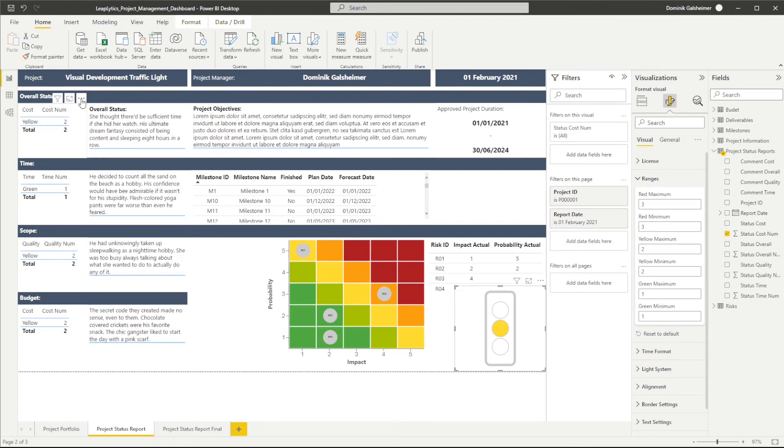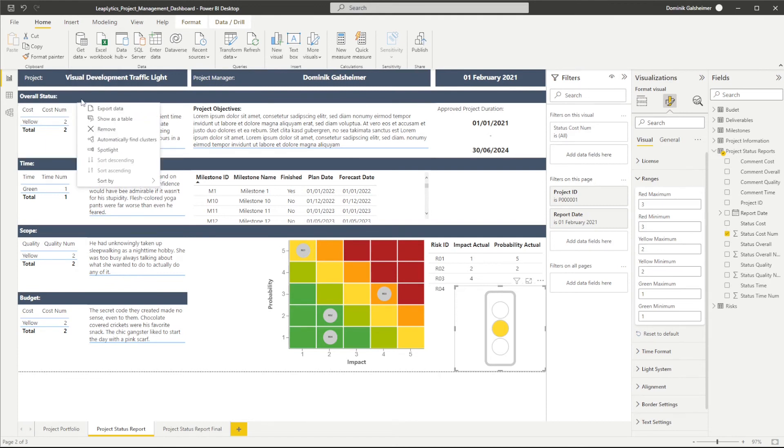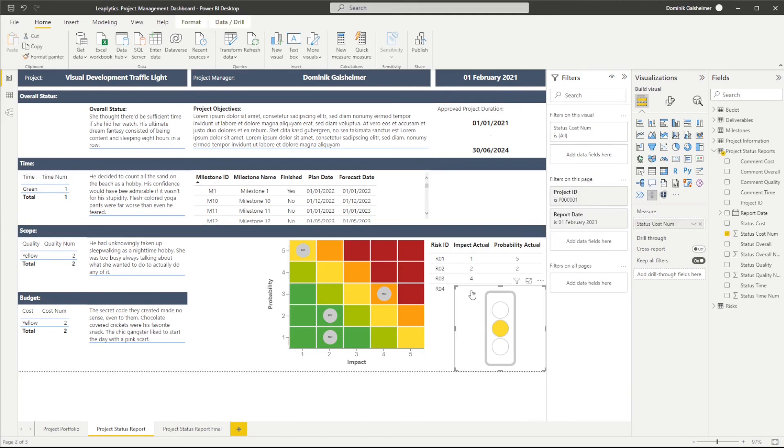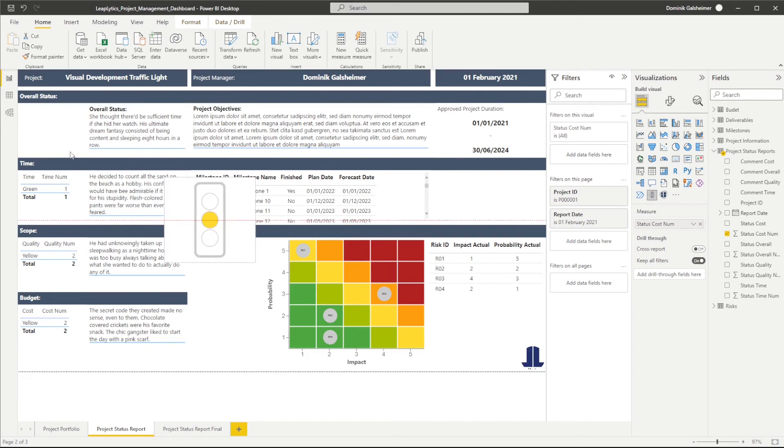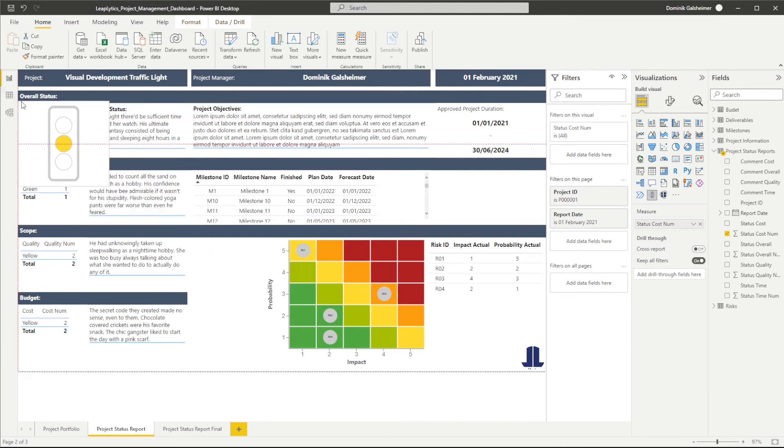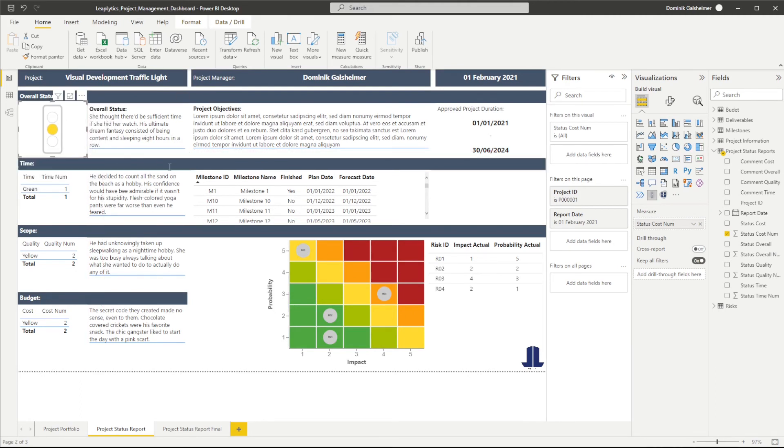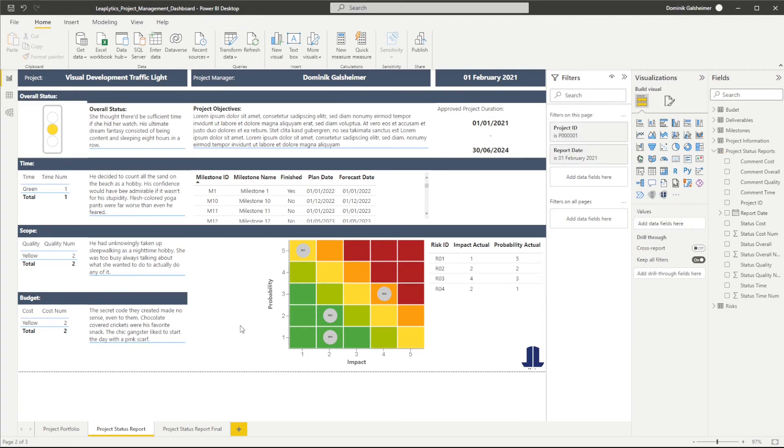So right now I can replace my table with my traffic light. Let me quickly apply these changes to all of my status information.